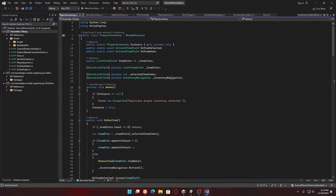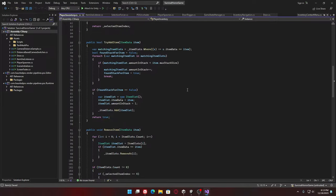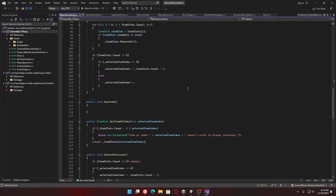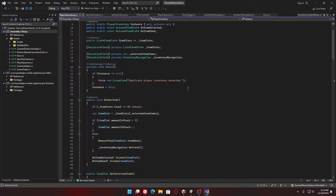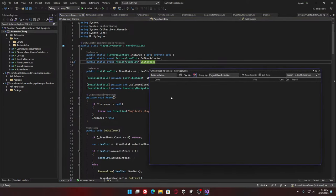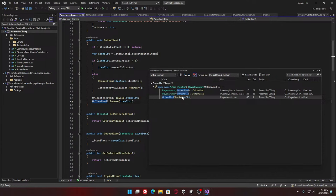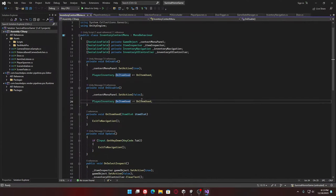We've already got the 'on item used' — did we actually use this already? That's kind of funny. Maybe I was making it in preparation. On item used...